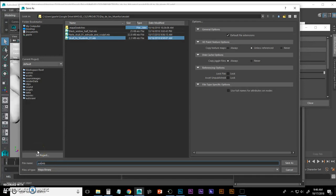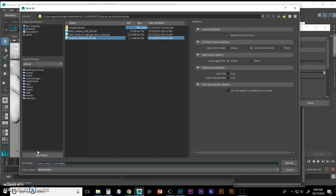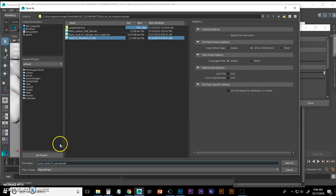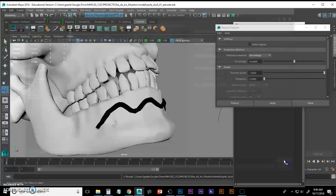And I'm going to name this Harley_Skull_01_Extrude. I'm going to save that.